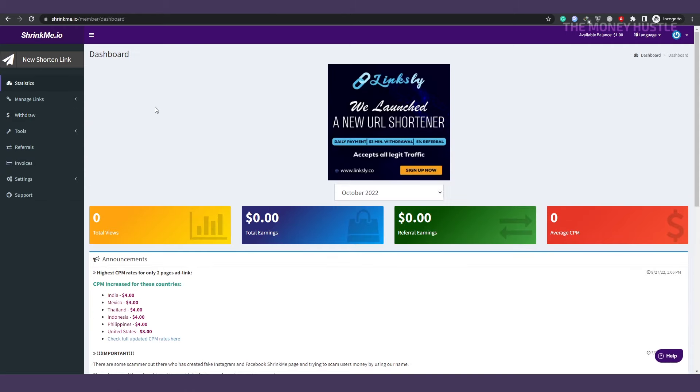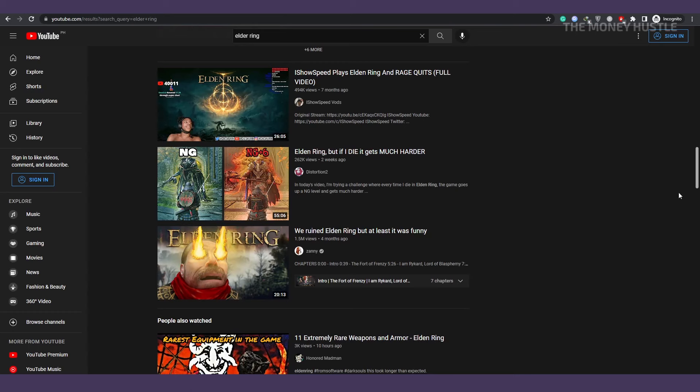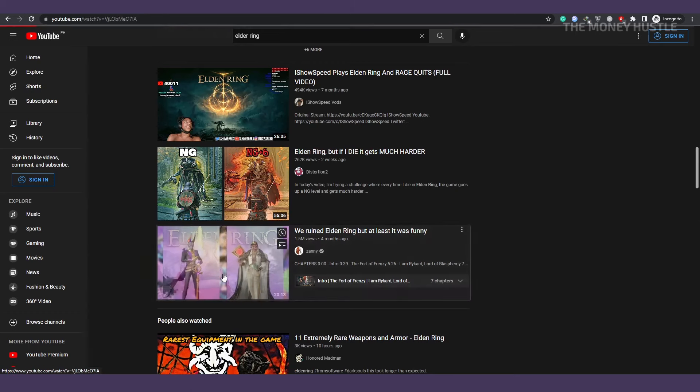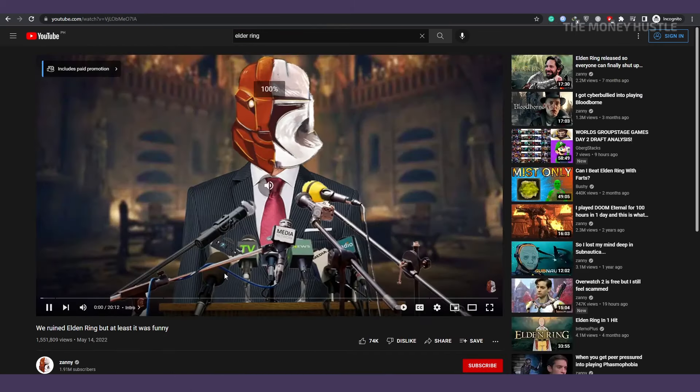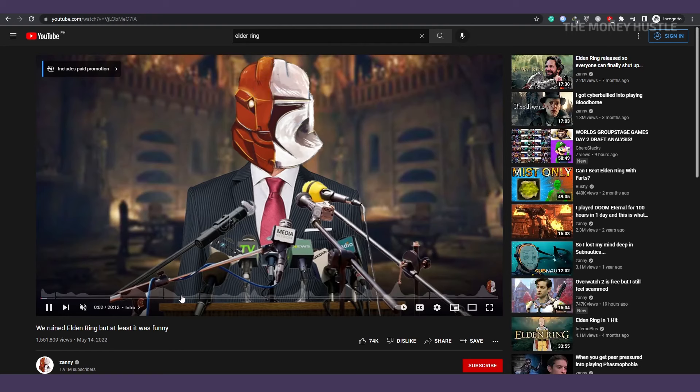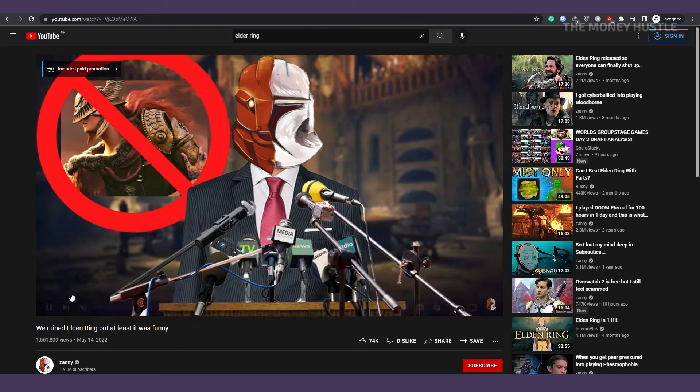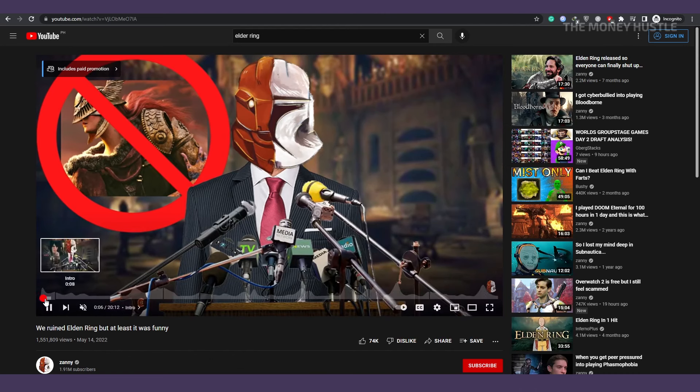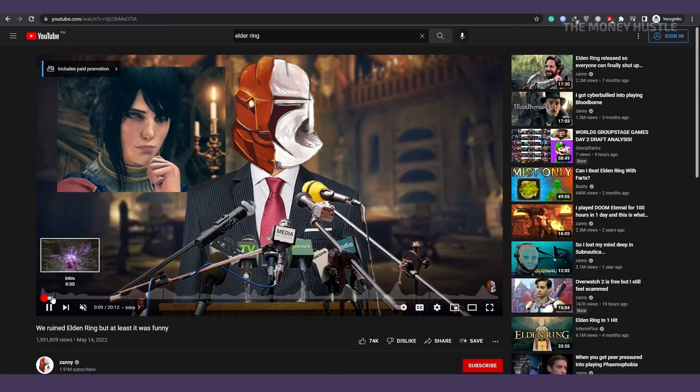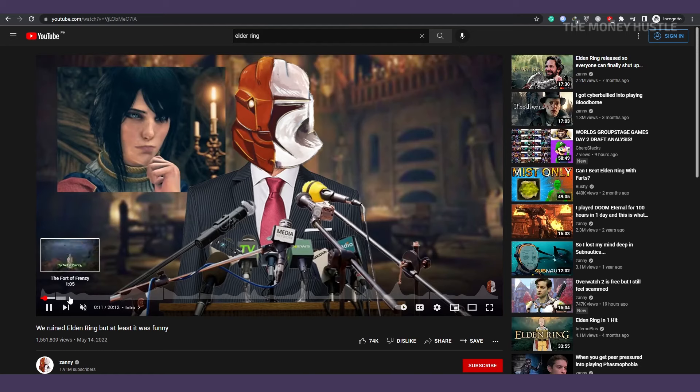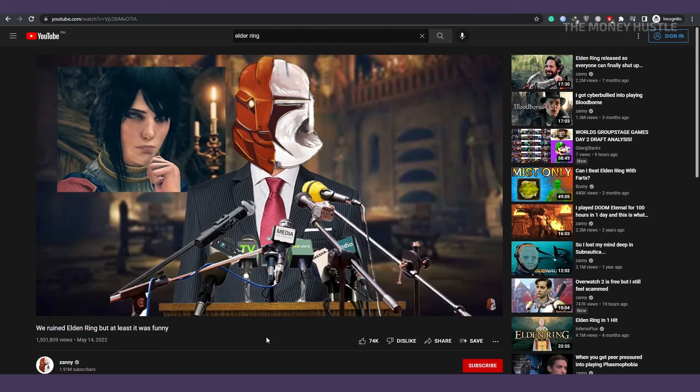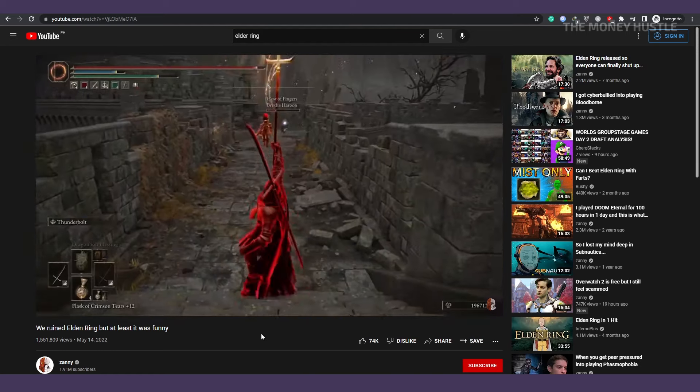So the first thing you need to do is obviously go get our link, but you shouldn't simply pick any video at this point. You should watch the video through to the end to decide if it's entertaining, if it suits you, and if people want to watch the video you're going to post. Because if it's a bad video, people won't watch it, and you won't be able to make money with it. So you need to pick a good video.